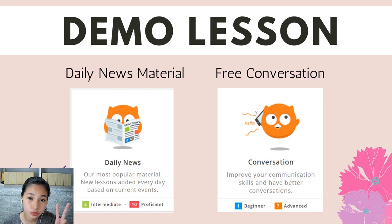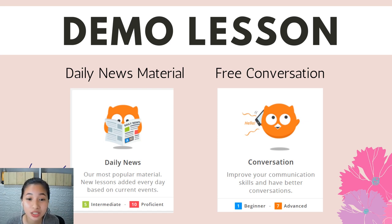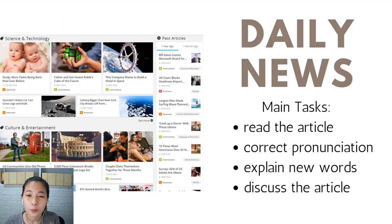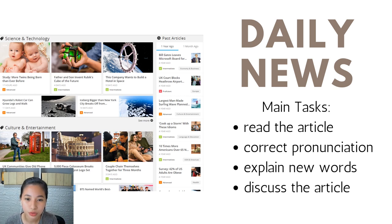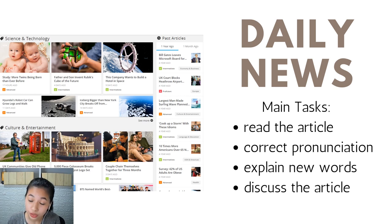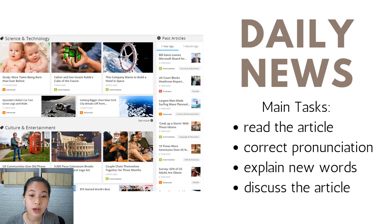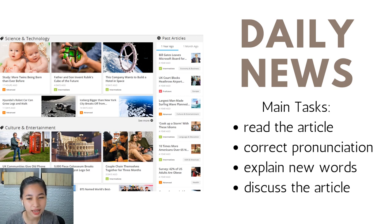In the demo lesson you would have two sessions. First is the daily news material, and then the next one is the free conversation — you don't have any material for this because it's just like free conversation. Daily news is just an article that you and your student would read, and your main tasks include reading the article, correcting the pronunciation of your student, and explaining new words when the student encounters one within the article.